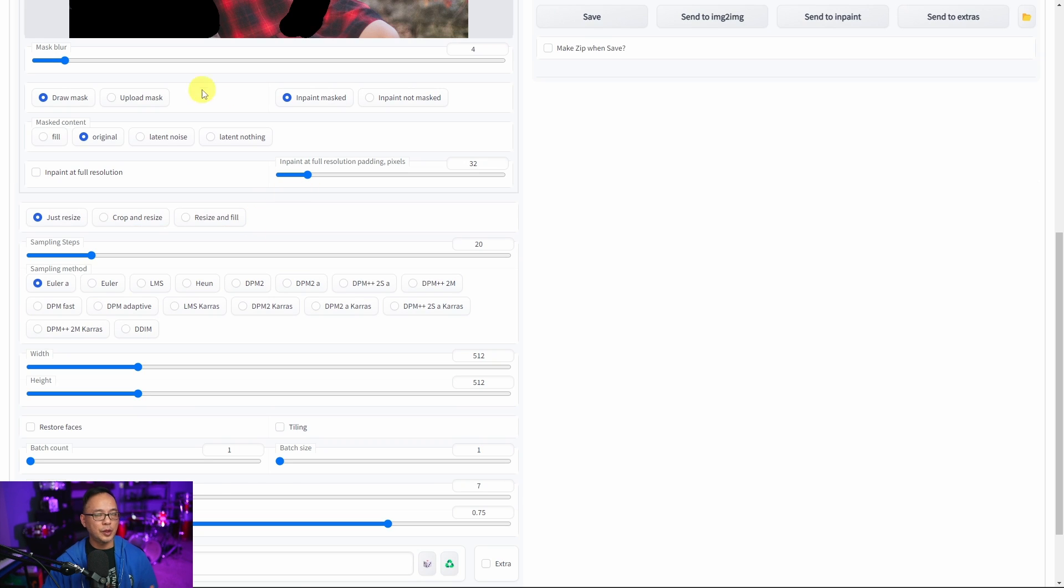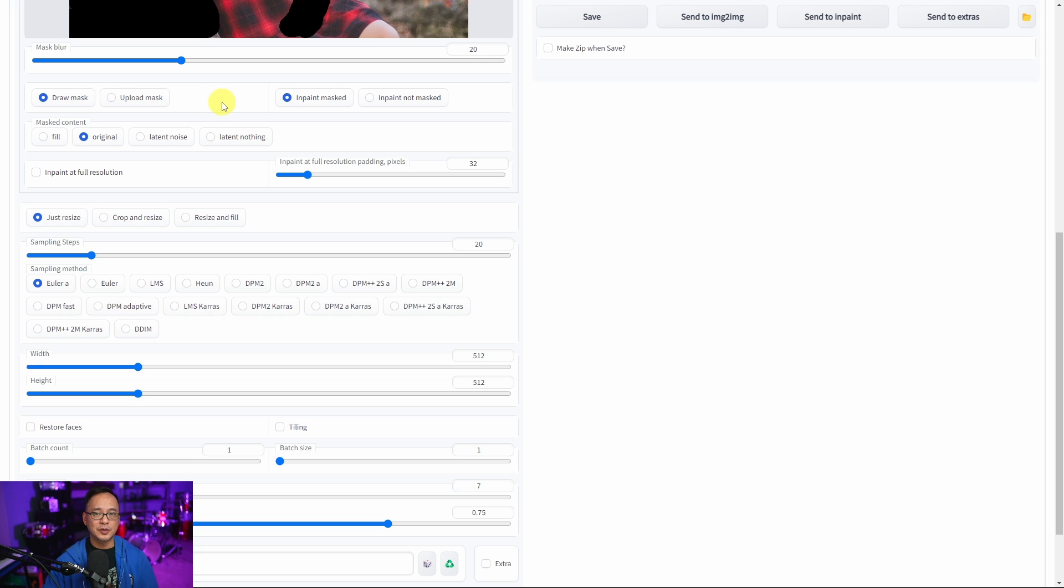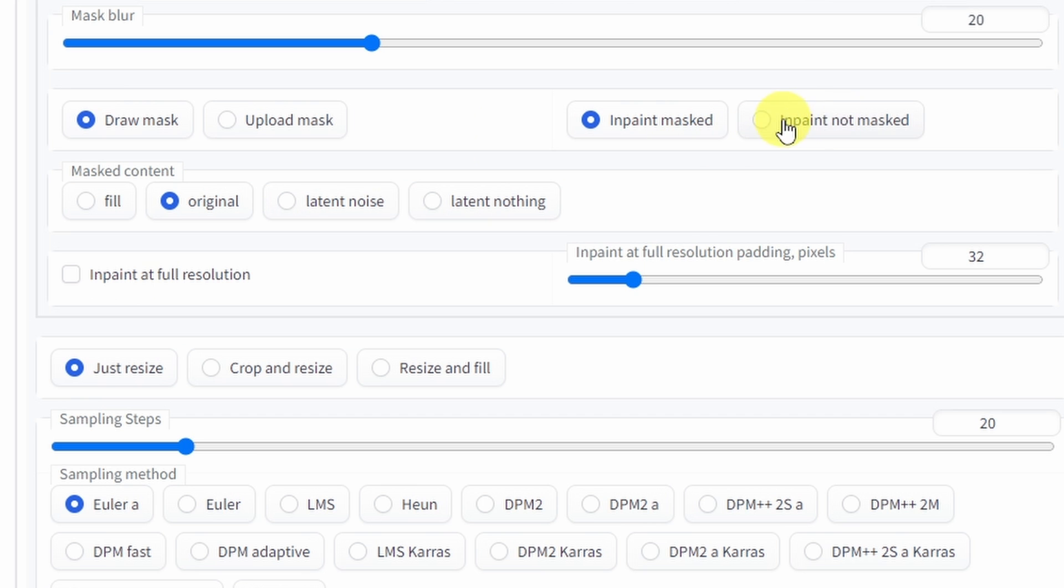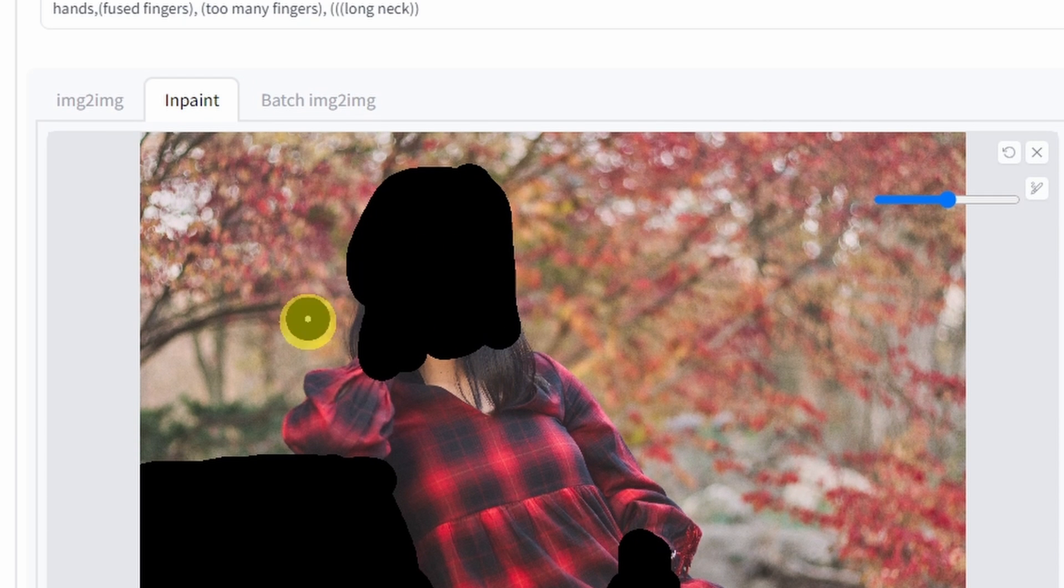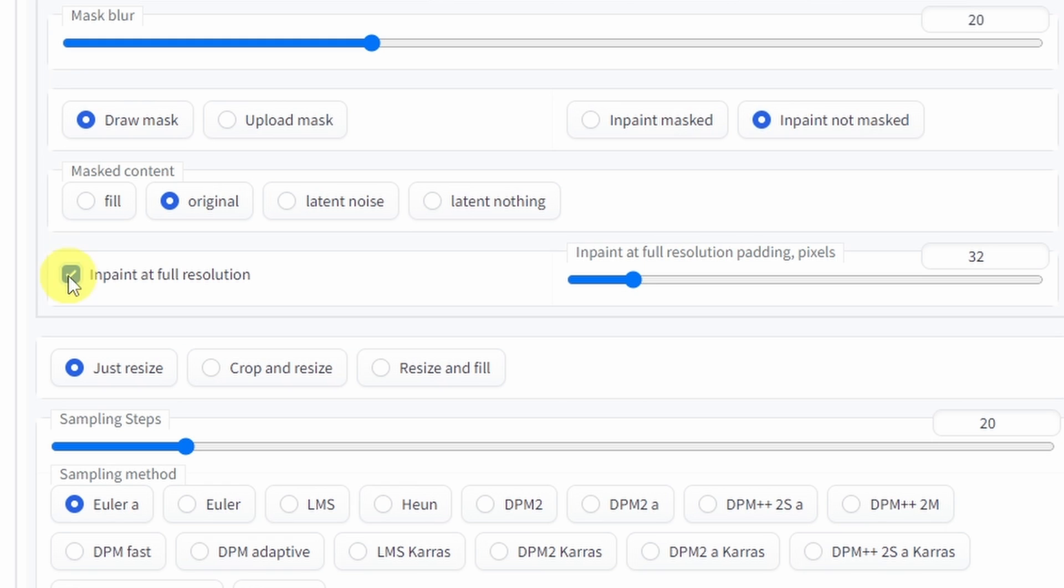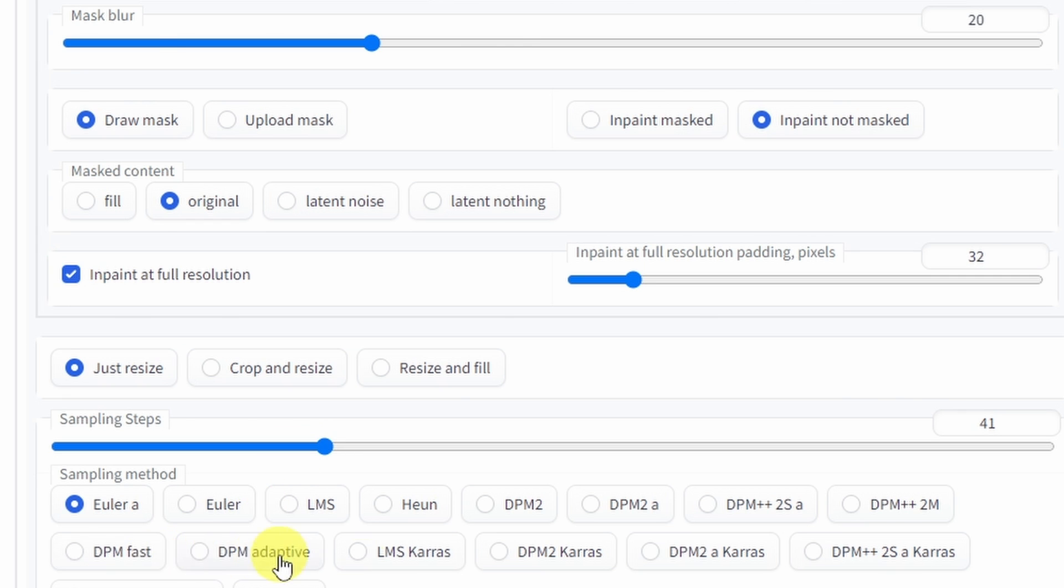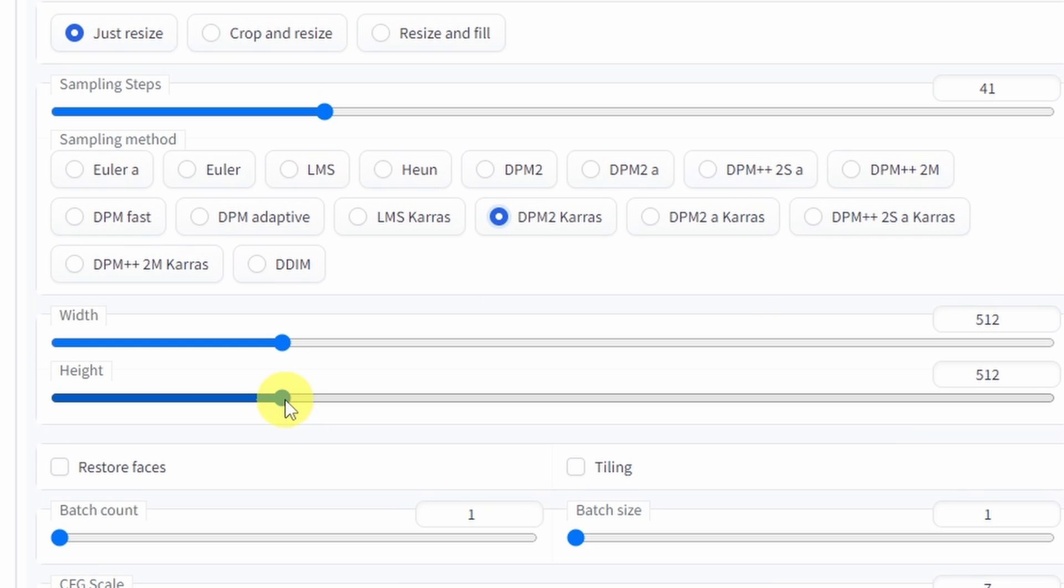I'm going to run through the options here just to set it up. I'm going to set the mask blur to about 20 so that the transition from the new image to the original is smooth. We're going to click on inpaint not mask so that means anything that's not in black is going to be changed. We're going to click on inpaint at full resolution. We'll keep the sampling steps fairly low to about 40. For sampling method I like to use DPM2 Karras and then the aspect ratio I'm going to change to 768 by 512.